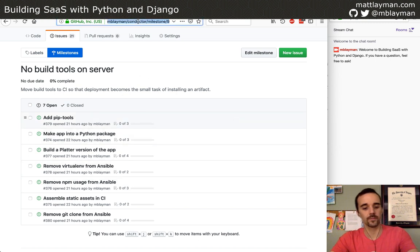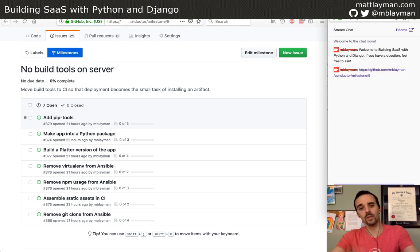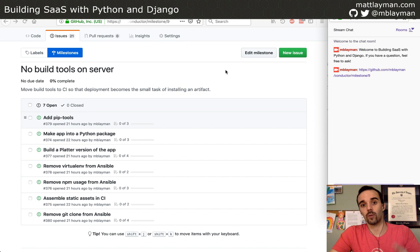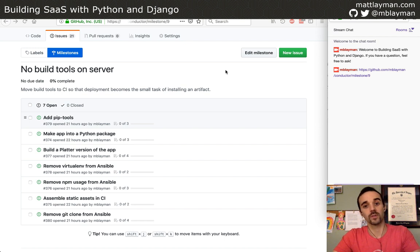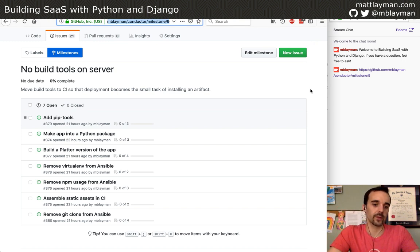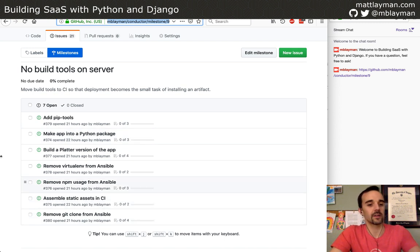So the goal is to get things like Node.js — which builds my CSS and JavaScript — off the actual server. I don't want to be in the business of building my CSS code on the production server just to display it to users. I'd like to do that ahead of time and let some other tool, some other computer handle that, so my production servers are not dealing with that complexity. I went through and made a milestone on my repository on GitHub.